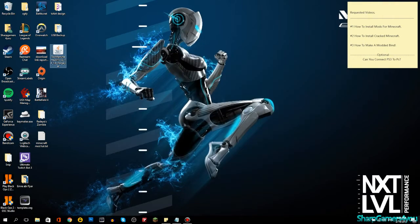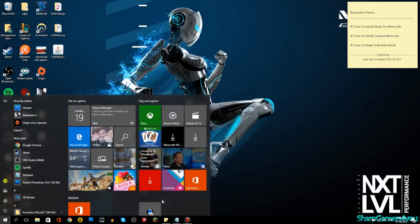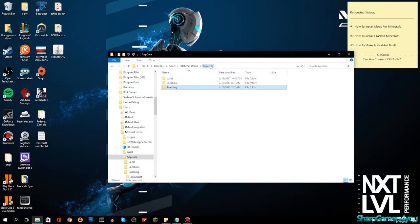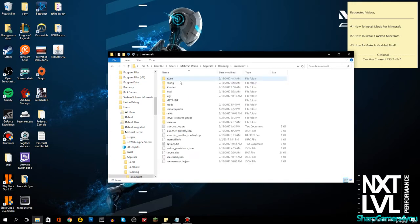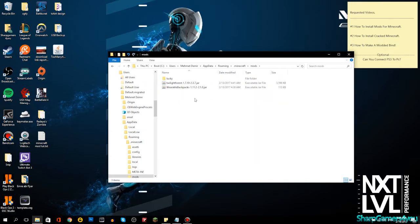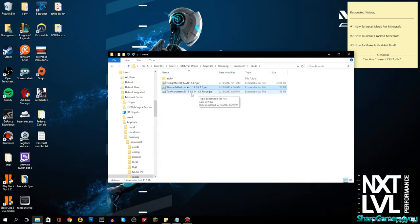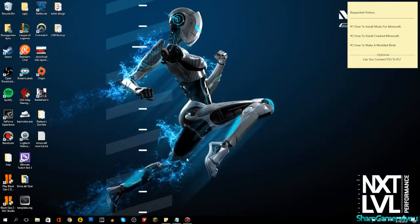Now go to %appdata%, then Roaming, then .minecraft, and go into your mods folder. I'm going to drop in the 'Too Many Items' mod. I also have Twilight Forest — which works for 1.7.10 — Wearable Backpacks for the latest version, and Too Many Items. Just keep in mind you need the correct mod version matching your Minecraft version. Let's go with Wearable Backpack for 1.11.